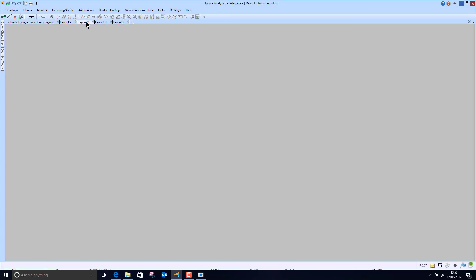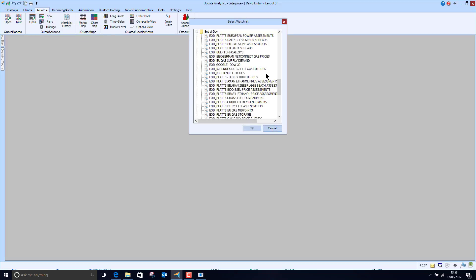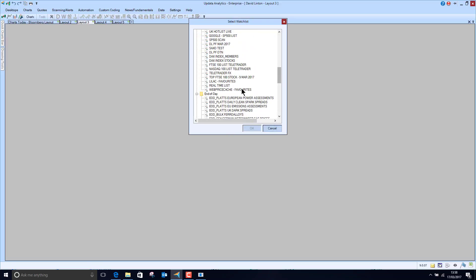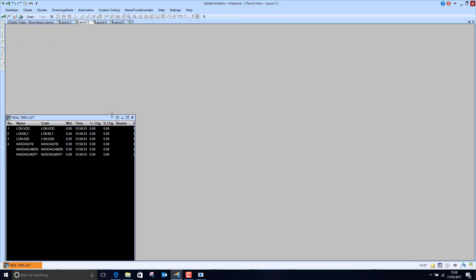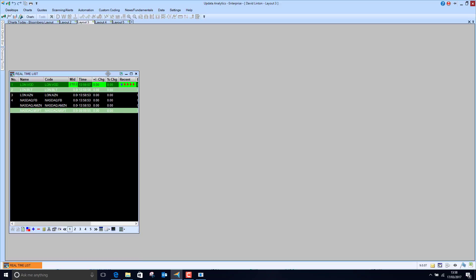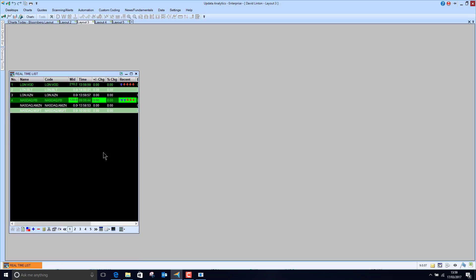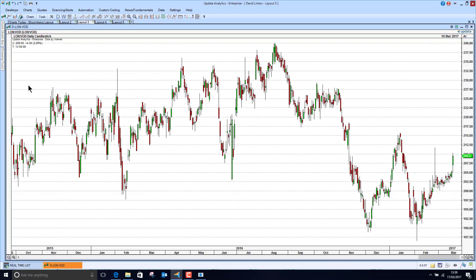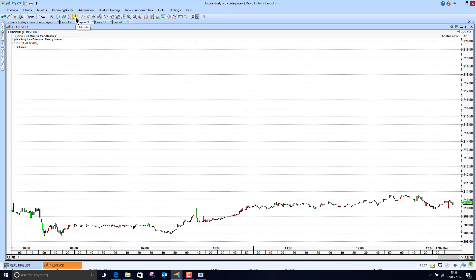And so I can go and build a list straight away. I can just go and build a new list. In fact I built one earlier, so here is my real-time list of these codes, and you can see now the updates starting to come in. So this is a great way of just tracking a handful of things in real-time for free in your Updata Analytics system. And of course you simply double click and all the charts are there, the 60 minute, the one minute, all available to you to start tracking.